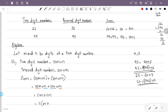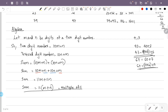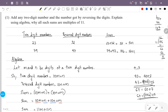So the sum is 11M plus 11N, which is 11 times (M plus N). This is a multiple of 11. Therefore the sum of any two-digit number and its reverse is always a multiple of 11, where M and N are natural numbers.